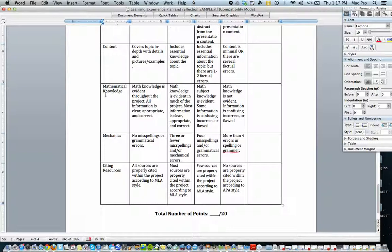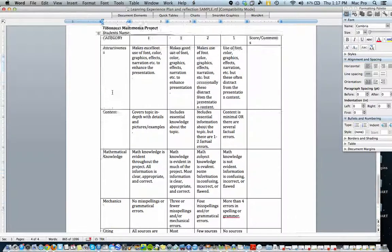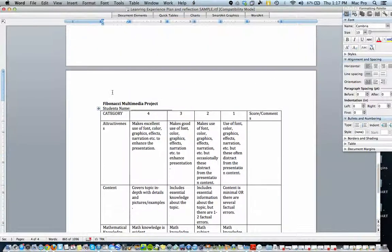So she's got mathematical knowledge, content. It's on a scale of one to four. You can choose whatever scale you want to choose.